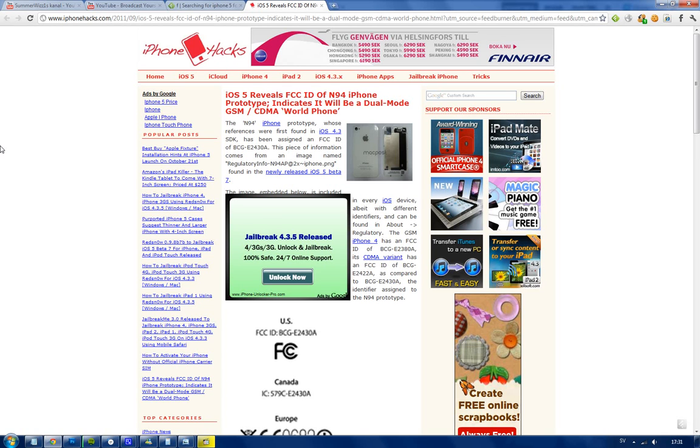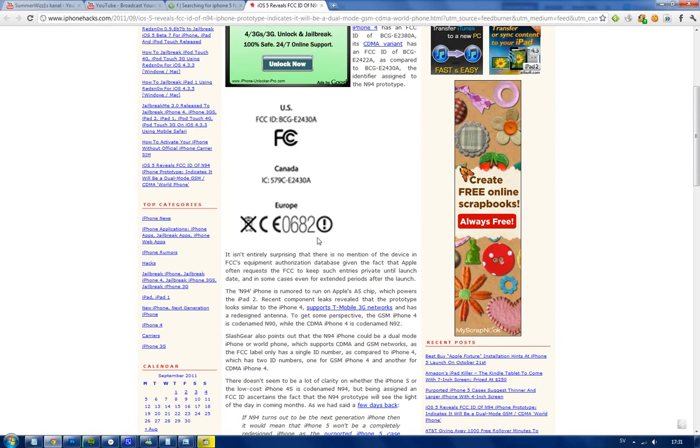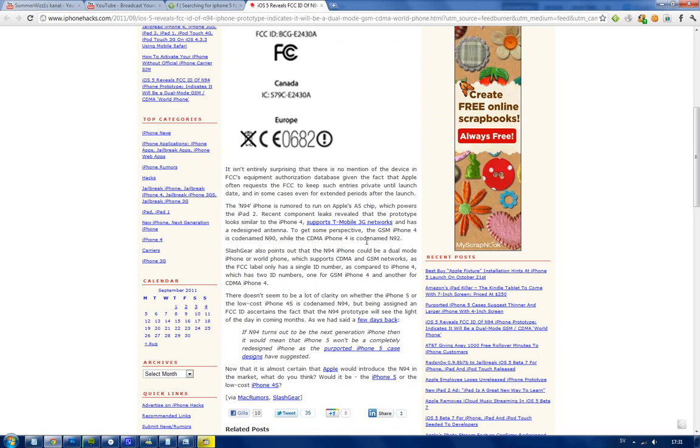Also what I should say here is that people are speculating that this could be a world phone, but I've already said that before. Here you can see the picture where you can see that FCC ID, and you can find it in your iPhone if you go to the About tab and then go to Regulatory, then you should be able to see that in every single device. So that is very interesting.